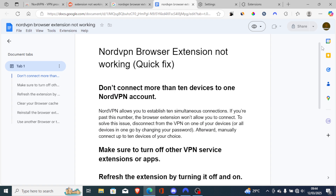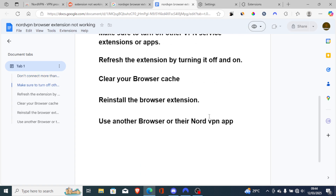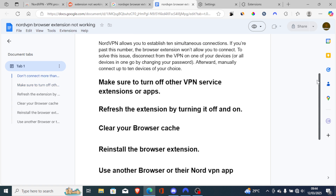If you've reinstalled it but you're still facing the same issue, try using another browser or the NordVPN app. Maybe your browser has issues — you can try using another browser such as Firefox or Chrome to check if the issue has been resolved.